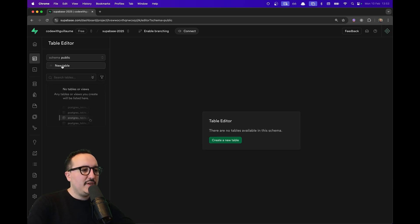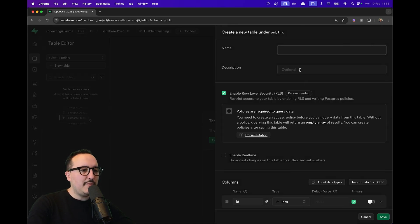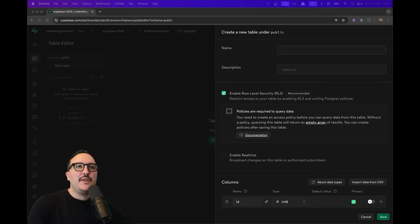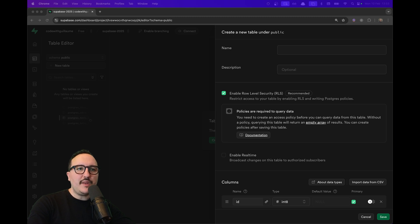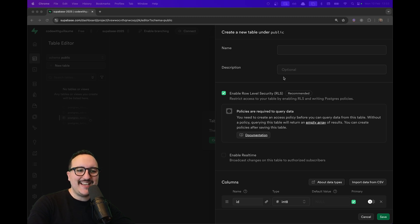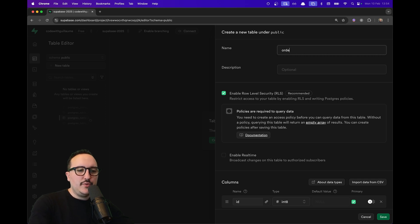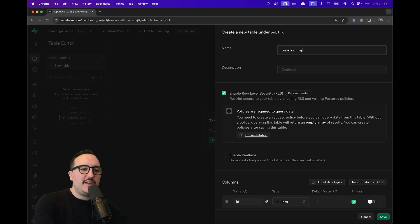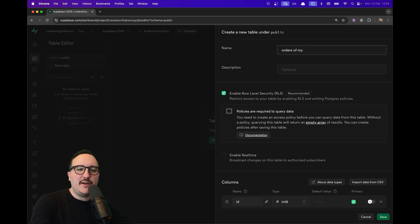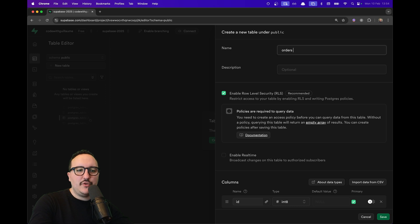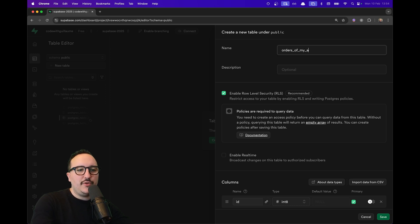The first thing is to give a name to my new table. The naming convention is basically to use snake case. By default, you might type 'order of my app', putting some spaces. This is not good practice. What you want to do is 'order_of_my_app', but here we can see that 'of_my_app' is completely unnecessary. What we'd like to do is make short names—it's better to understand. Here we can see we have 'orders'.